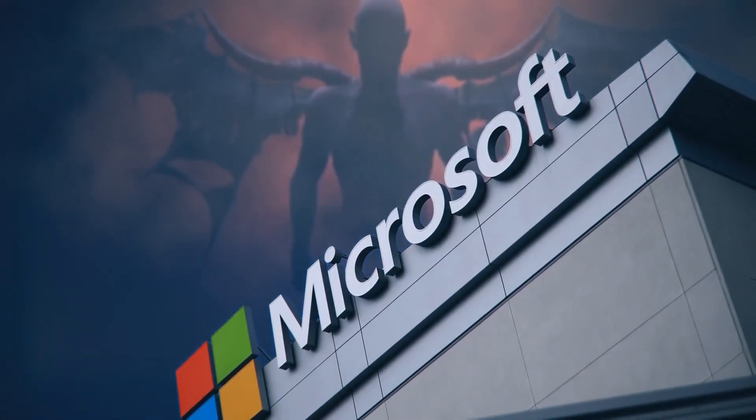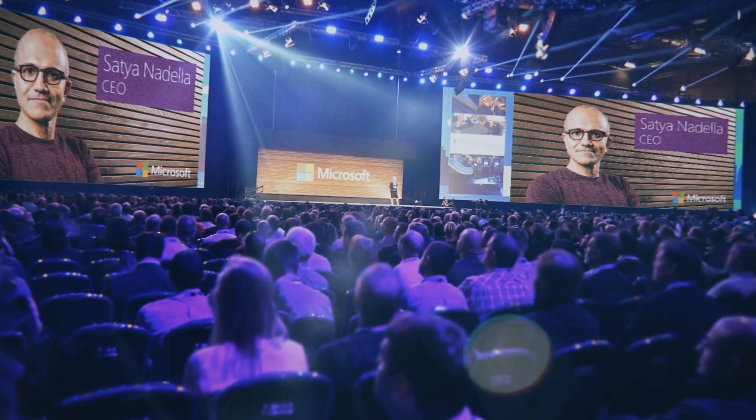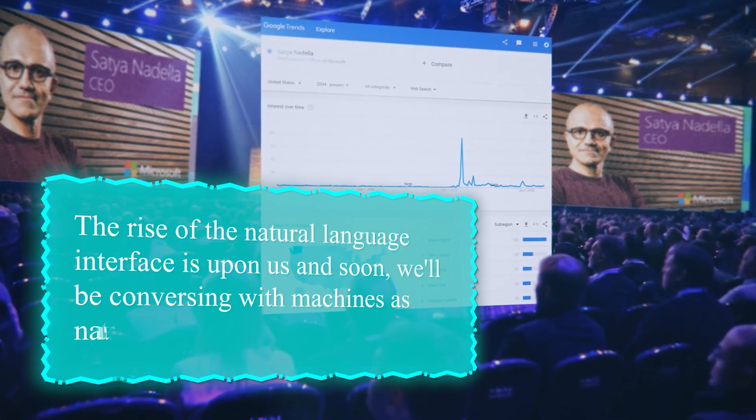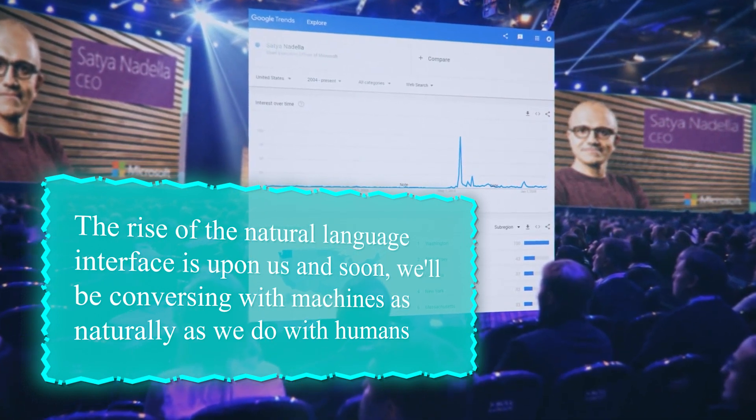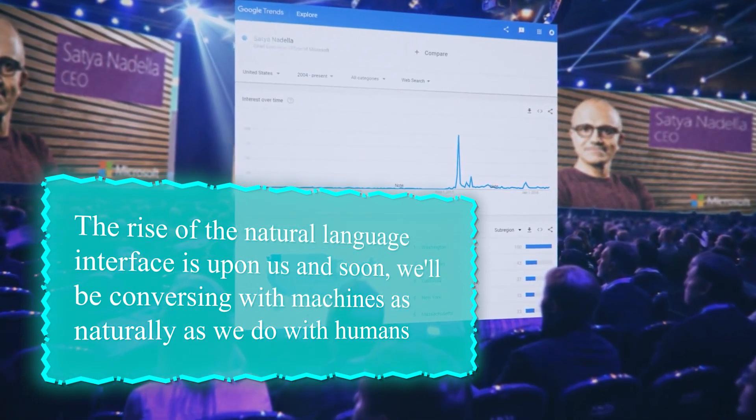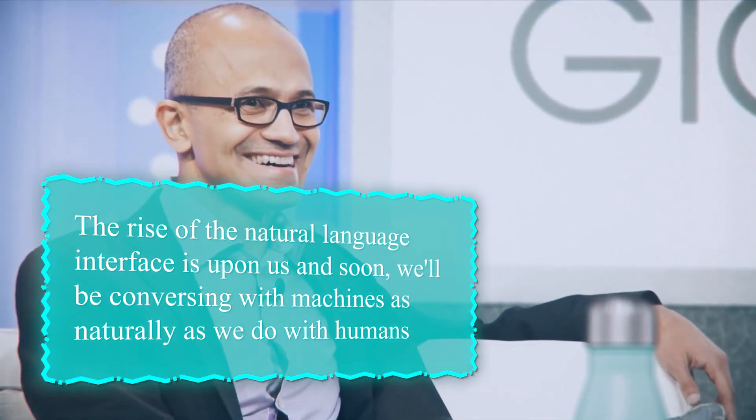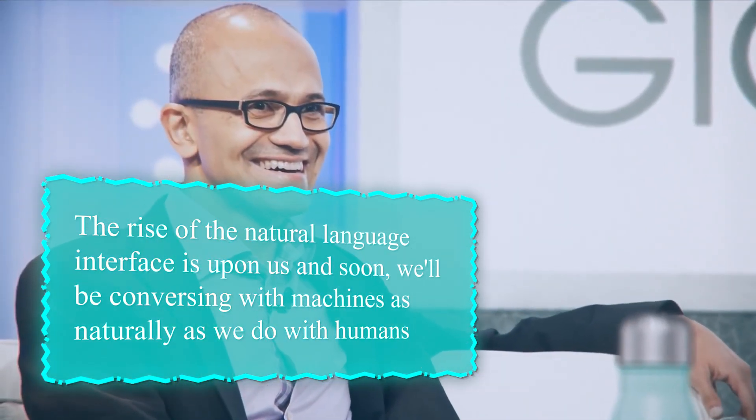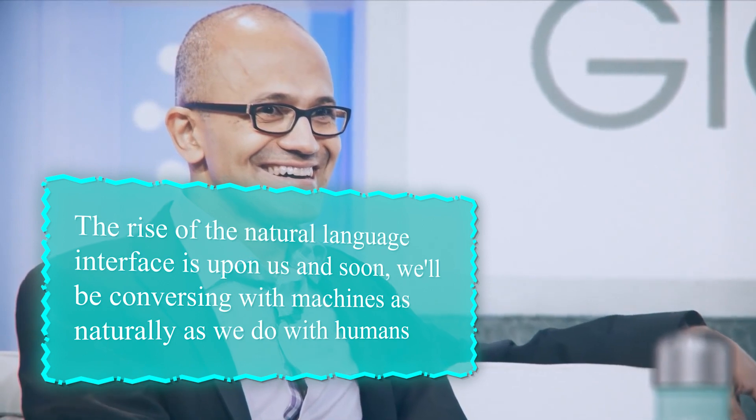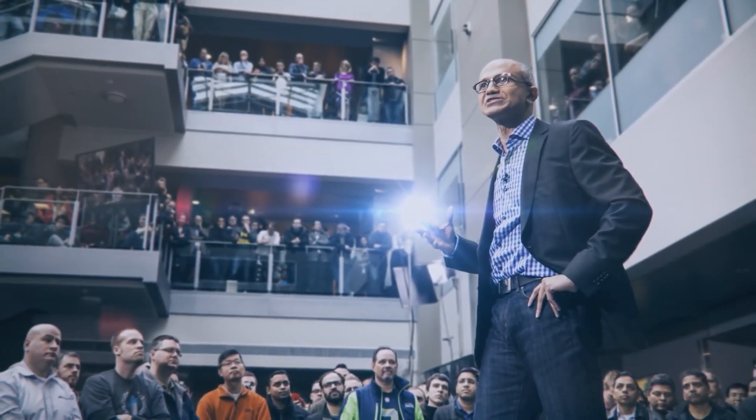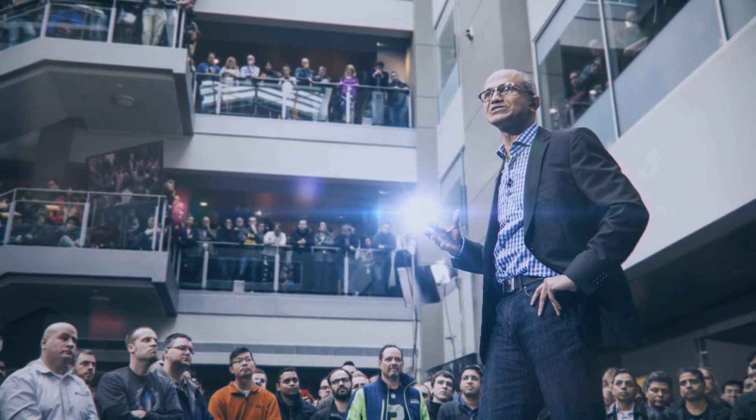Now jumping right to it, according to Nadella, the rise of the natural language interface is upon us. And soon we'll be conversing with machines as naturally as we do with humans. Pretty bold statement, don't you think? So what kind of products can we expect based on that statement?